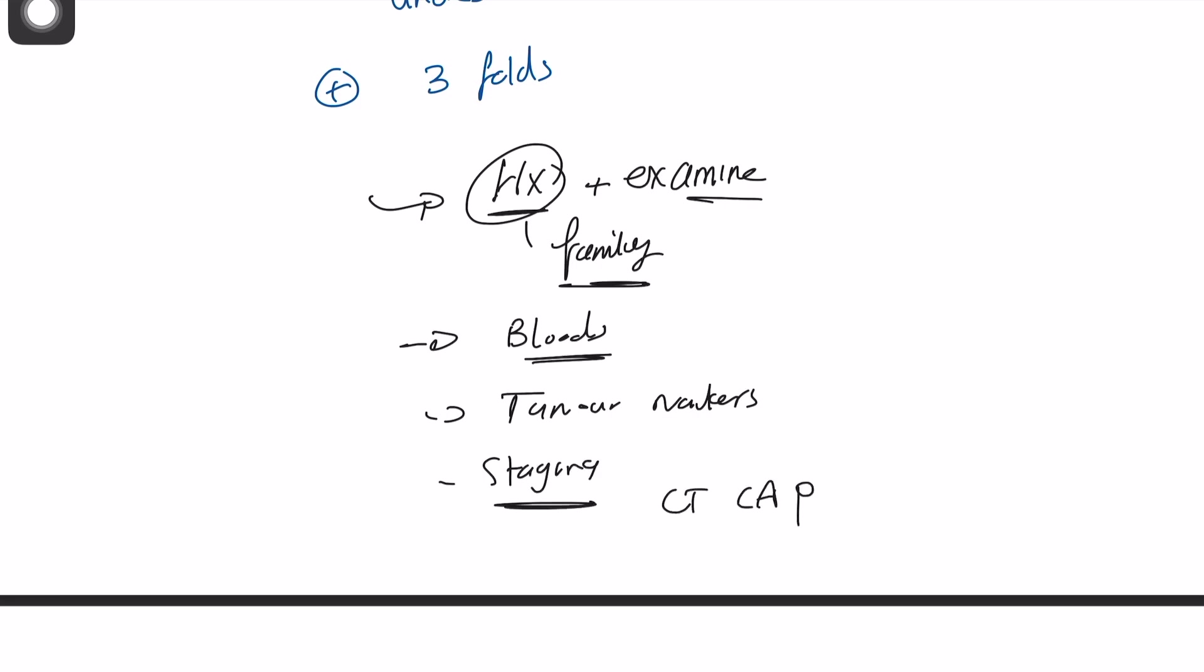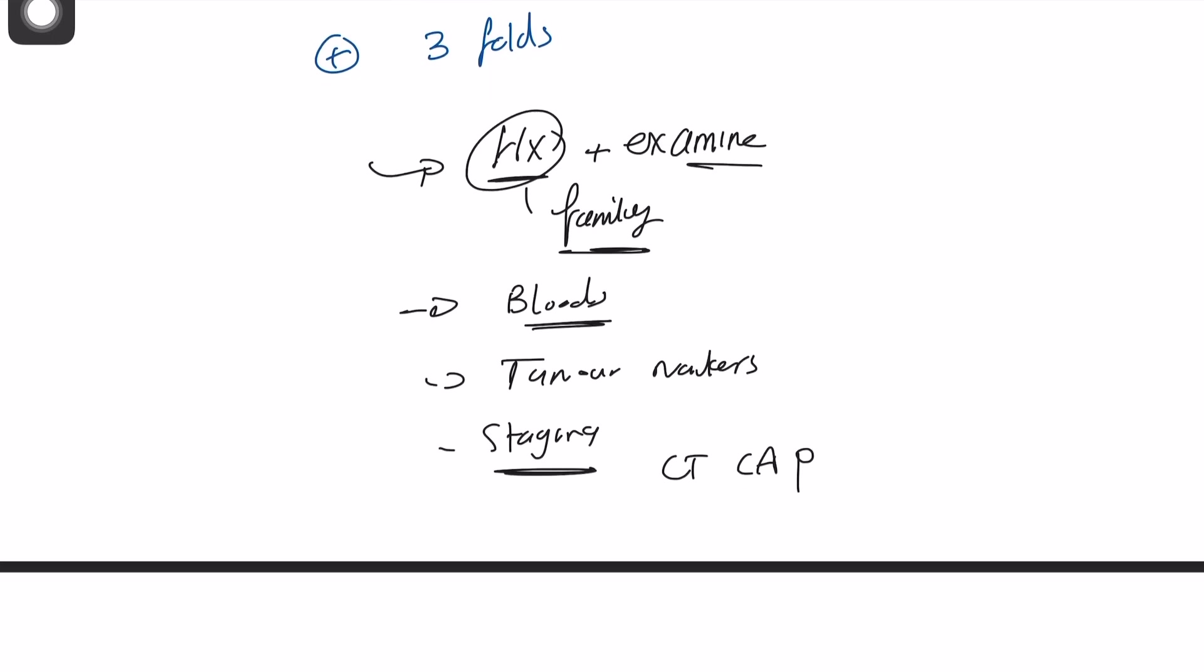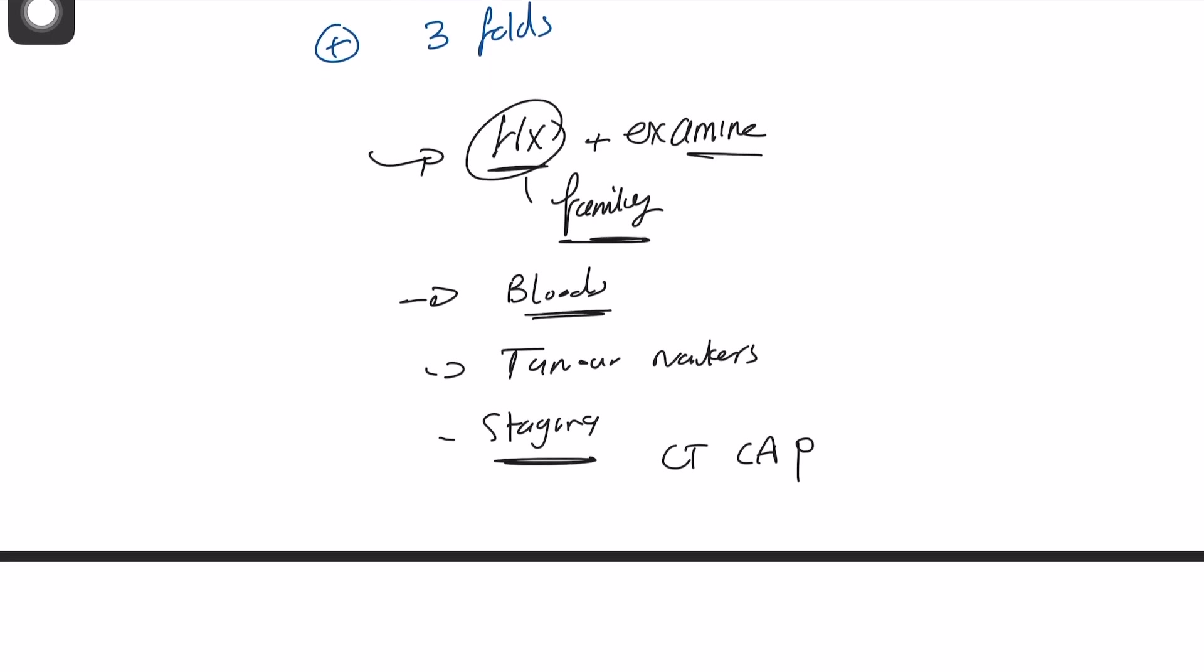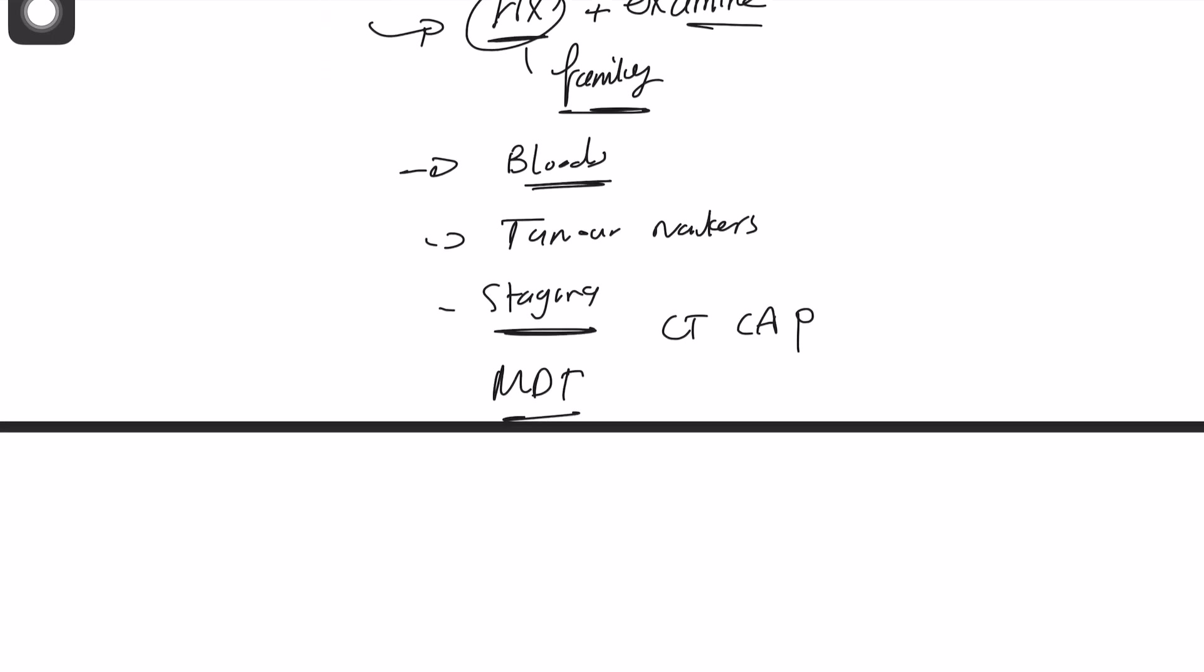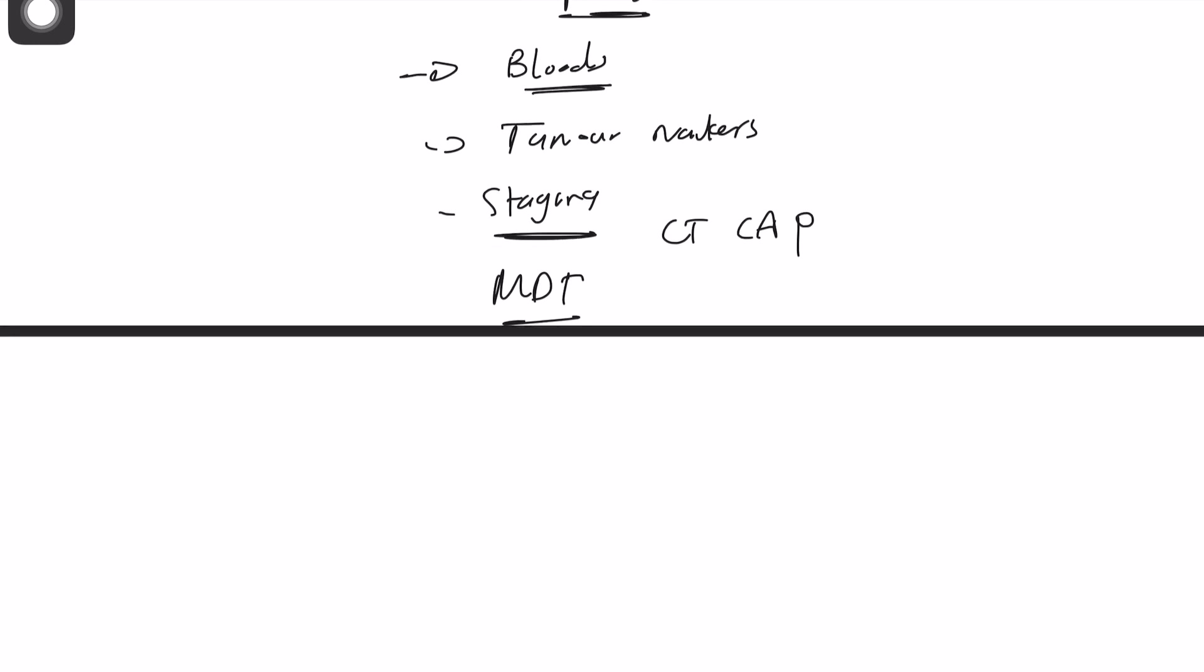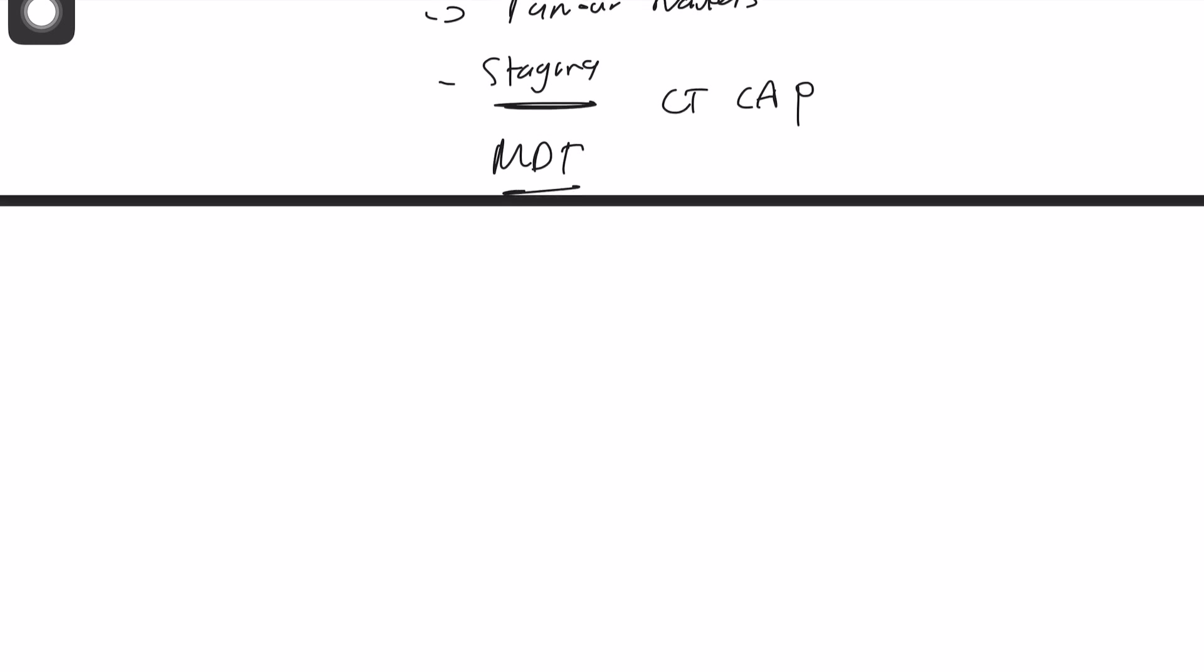And MDT may be favorable, and that will include the urology and oncology. So the scenario continues that we have done all of this for the patient. We've done orchidopexy as well, and it'll show that the patient has teratoma plus positive margins plus lymphatic invasion.